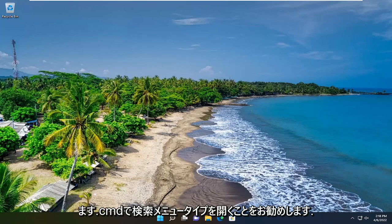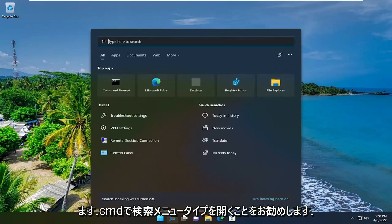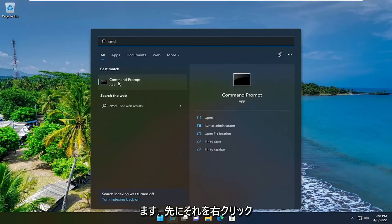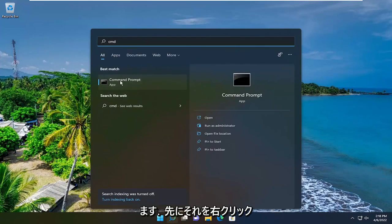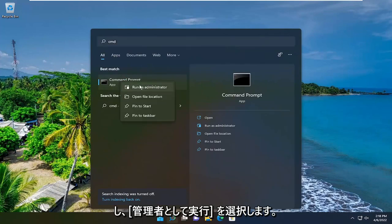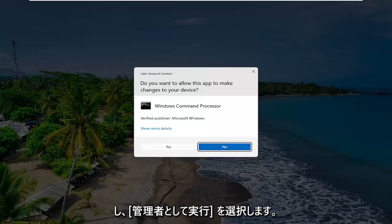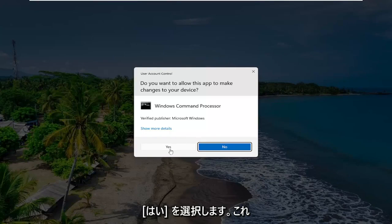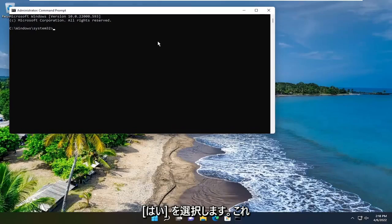The first thing I recommend doing is to open up the search menu, type in CMD, and the best result should come back with Command Prompt. Right click on that and select Run as Administrator. If you receive a User Account Control prompt, select Yes.